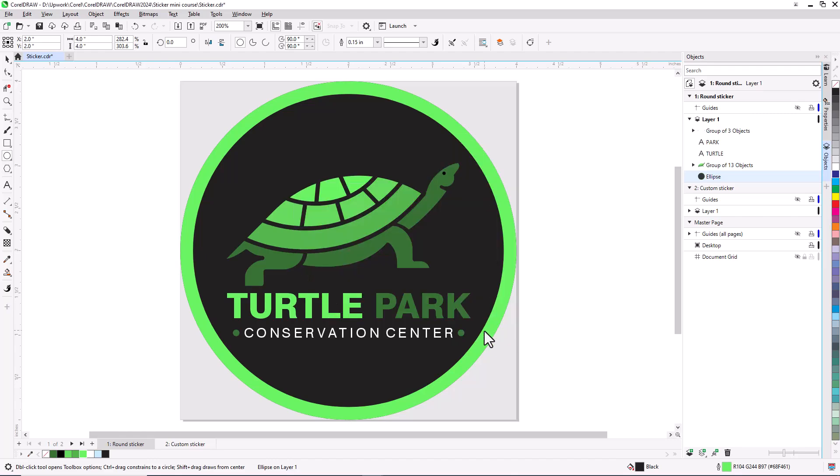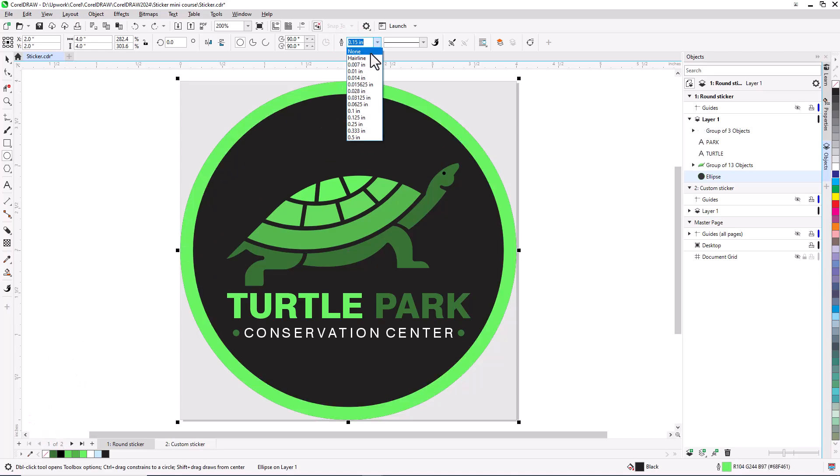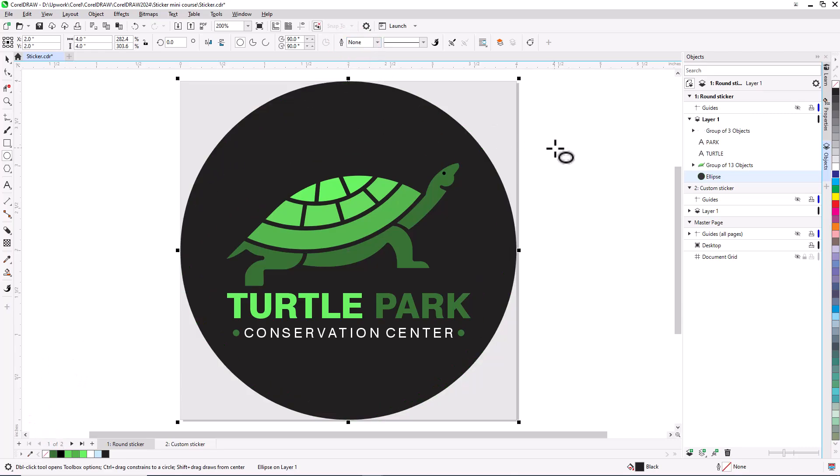If I decide not to keep the outline, I can right-click the no color swatch, or just change the width to none. And now my sticker is ready to print.